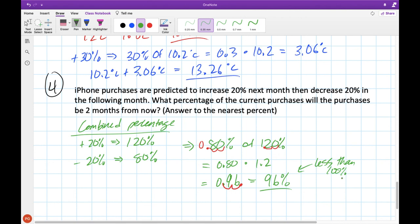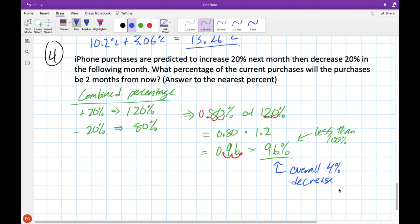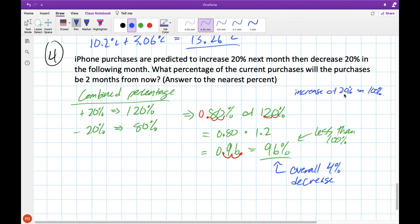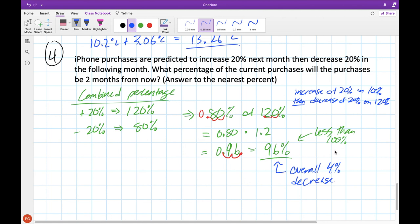So overall we've gone from 100 to 96 — an overall decrease of 4% in iPhone sales. The reason this happens is that when we go up to 120 and then take 80% of that number, we're taking a larger chunk because we're taking it out of a larger number. We increased by 20% on 100, but we decreased by 20% on the new amount of 120, so we're decreasing by 20 on a bigger number — a larger chunk taken away than what was added. That's why we end up a little less than where we started. Thanks for tuning in — check Teams for homework and activities and I'll see you in the next video!